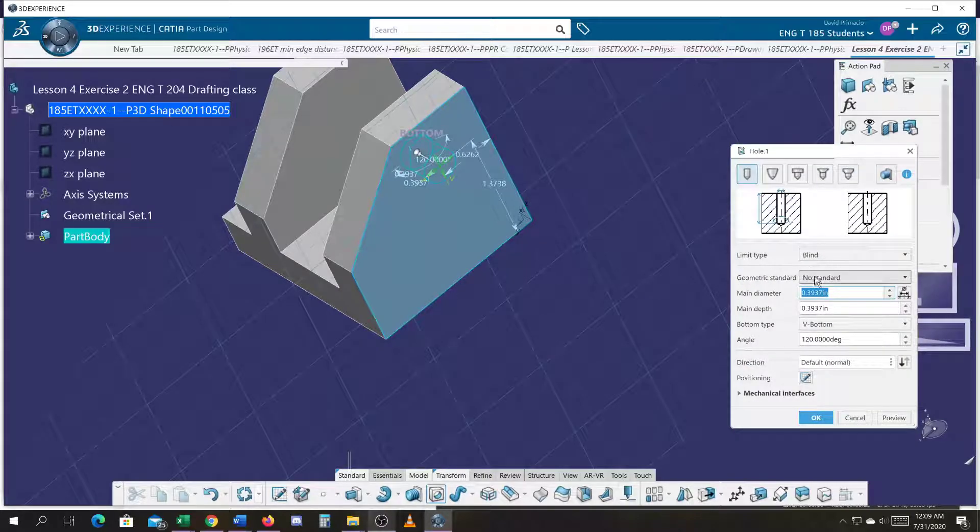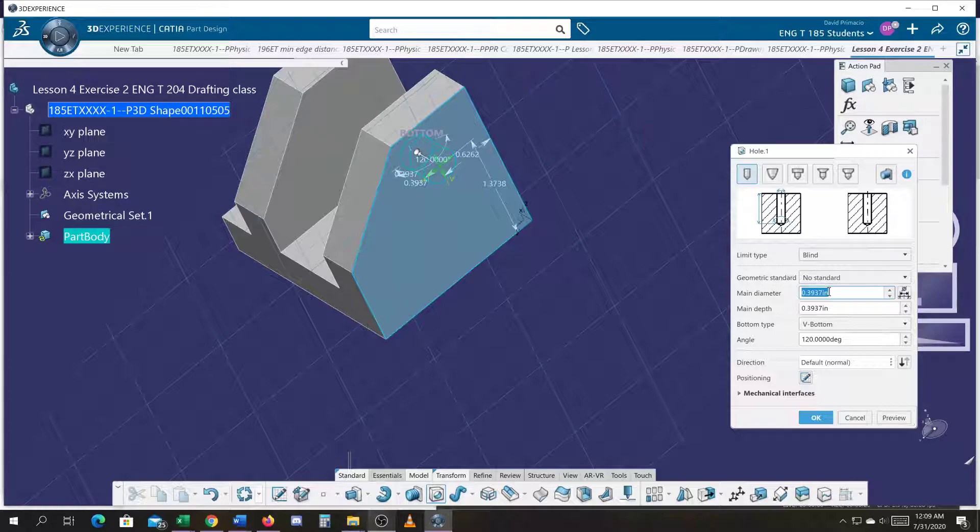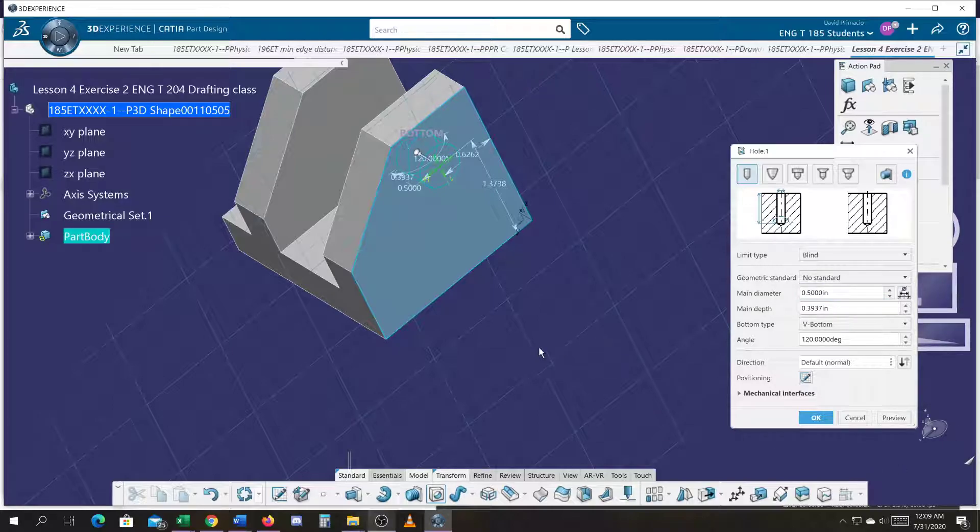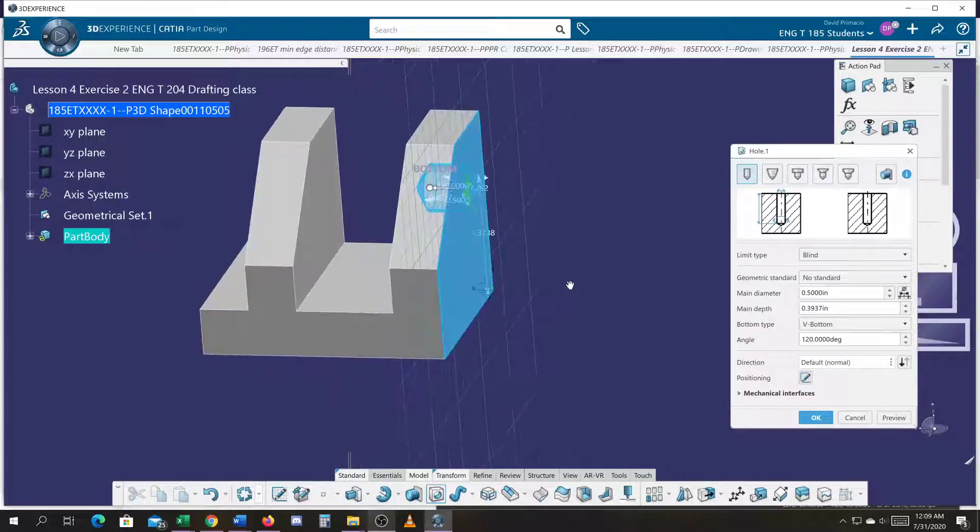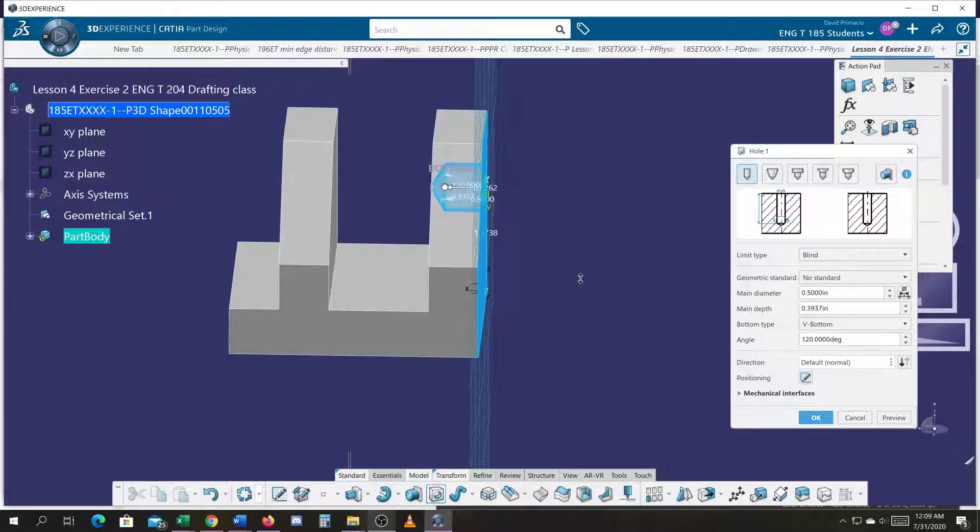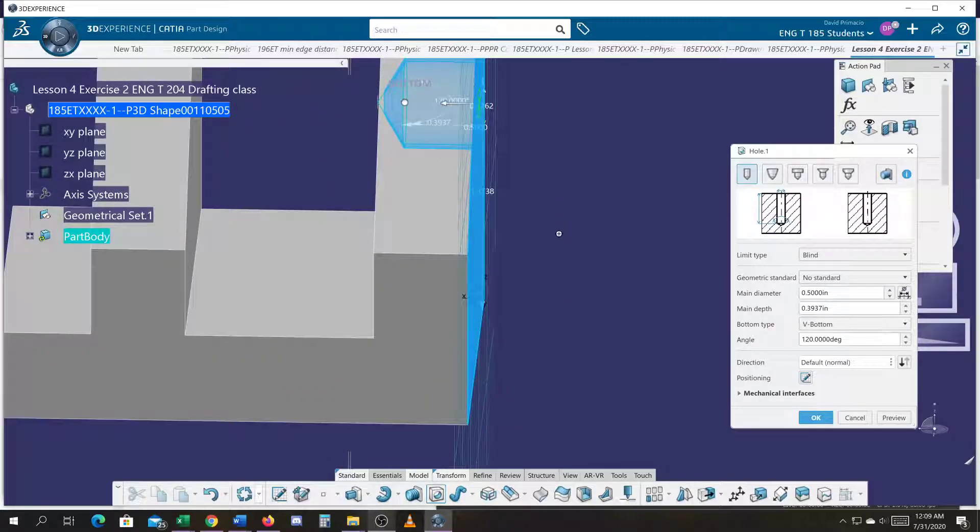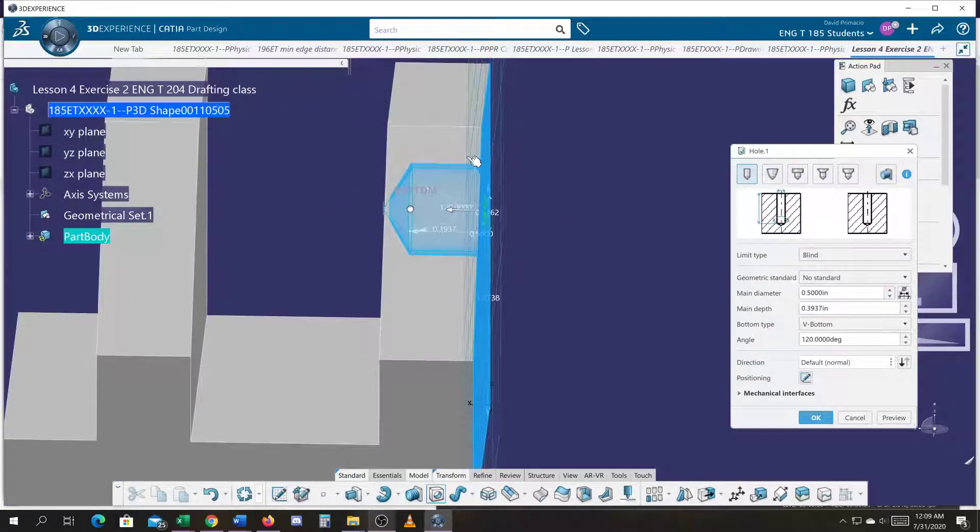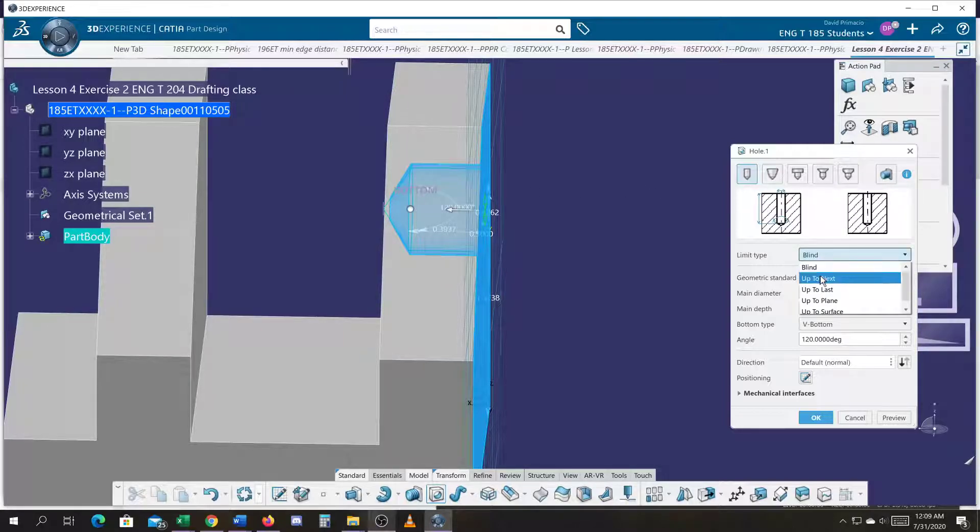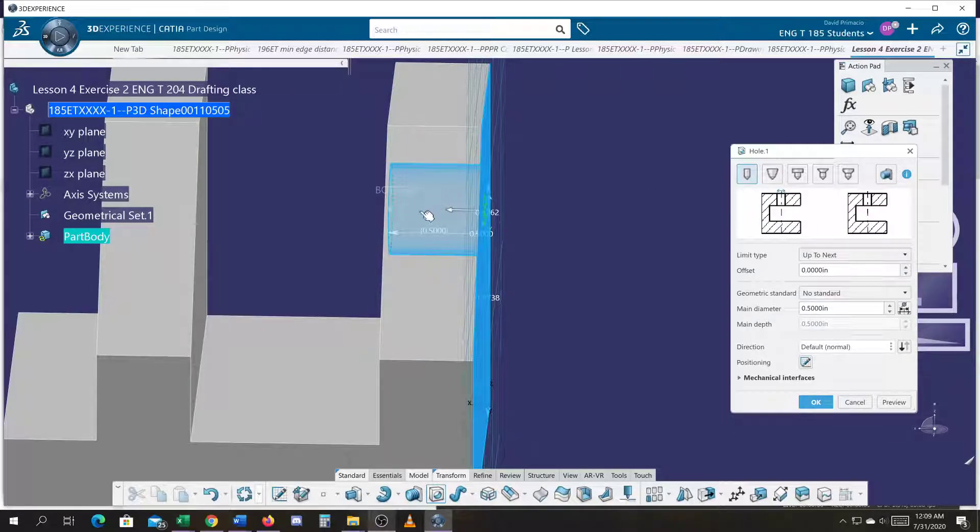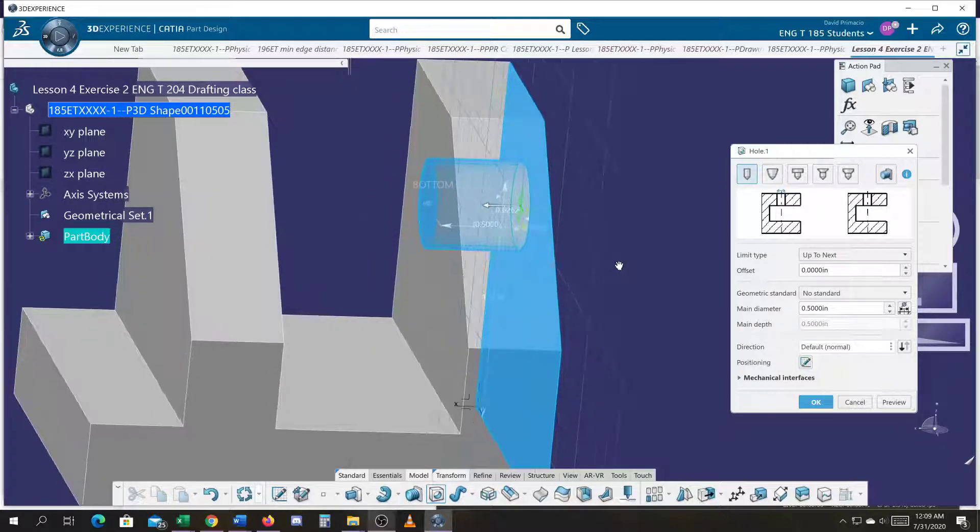Now, it's a half inch hole, I believe. Whatever size. You can change it later. Now, that's a blind hole going to a certain depth. If I change the blind hole up to next, it's going to go all the way through that flange.